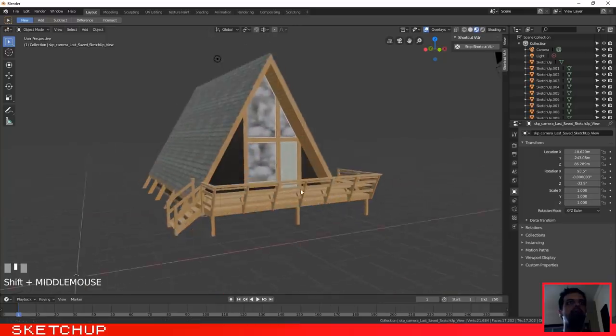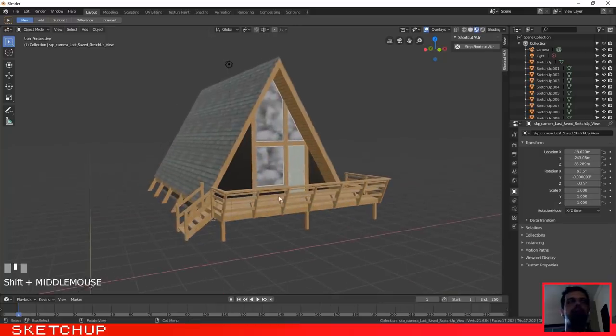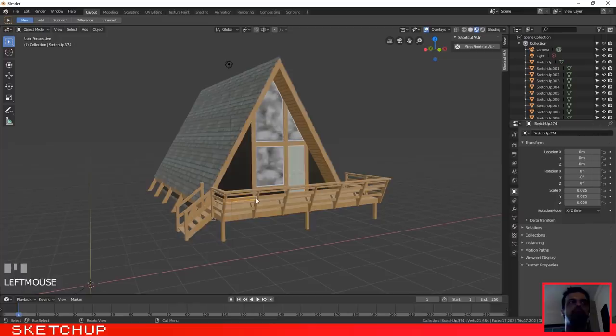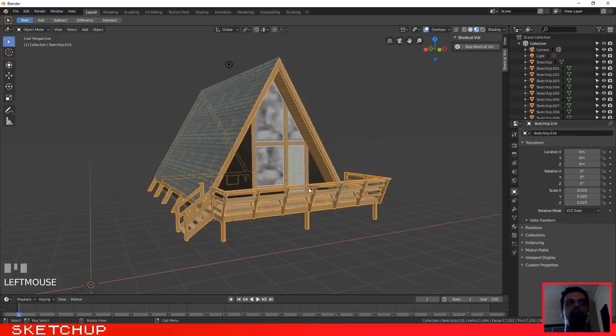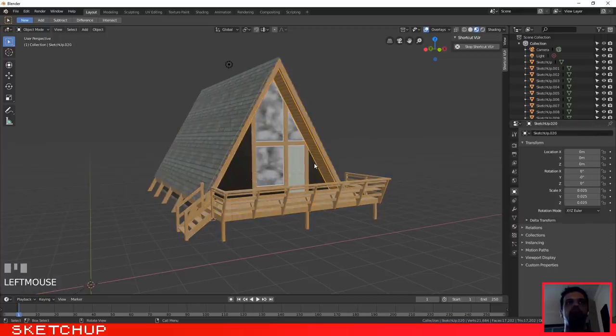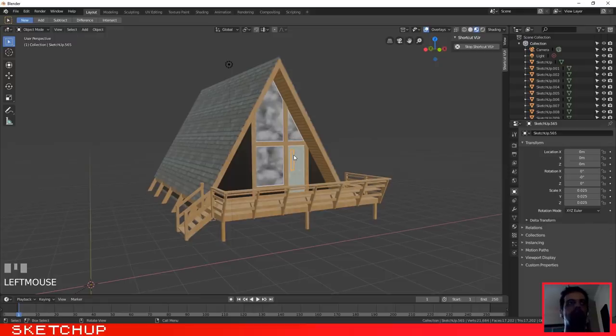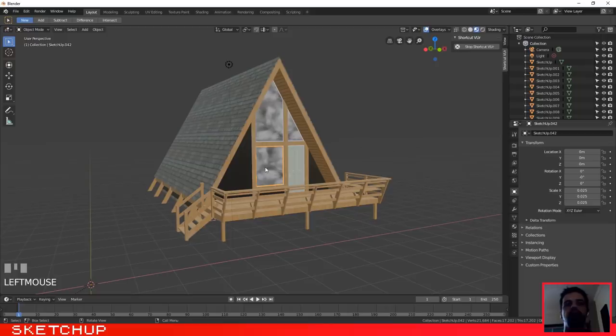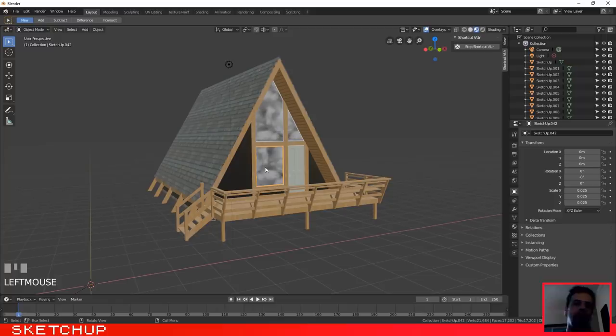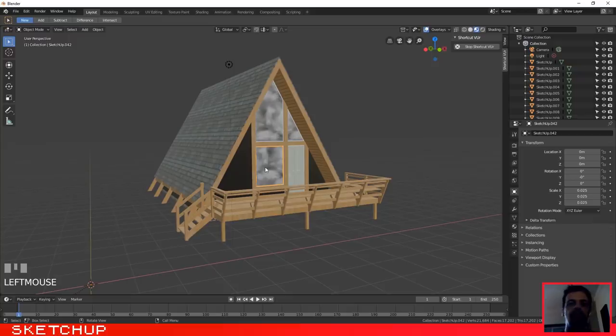As you can see, it has imported all the textures, but this time we have the advantage that we can select all the objects on the scene. Okay, so in my opinion, if you want to export from SketchUp to Blender, I think that this is the type of file that will give you better results.